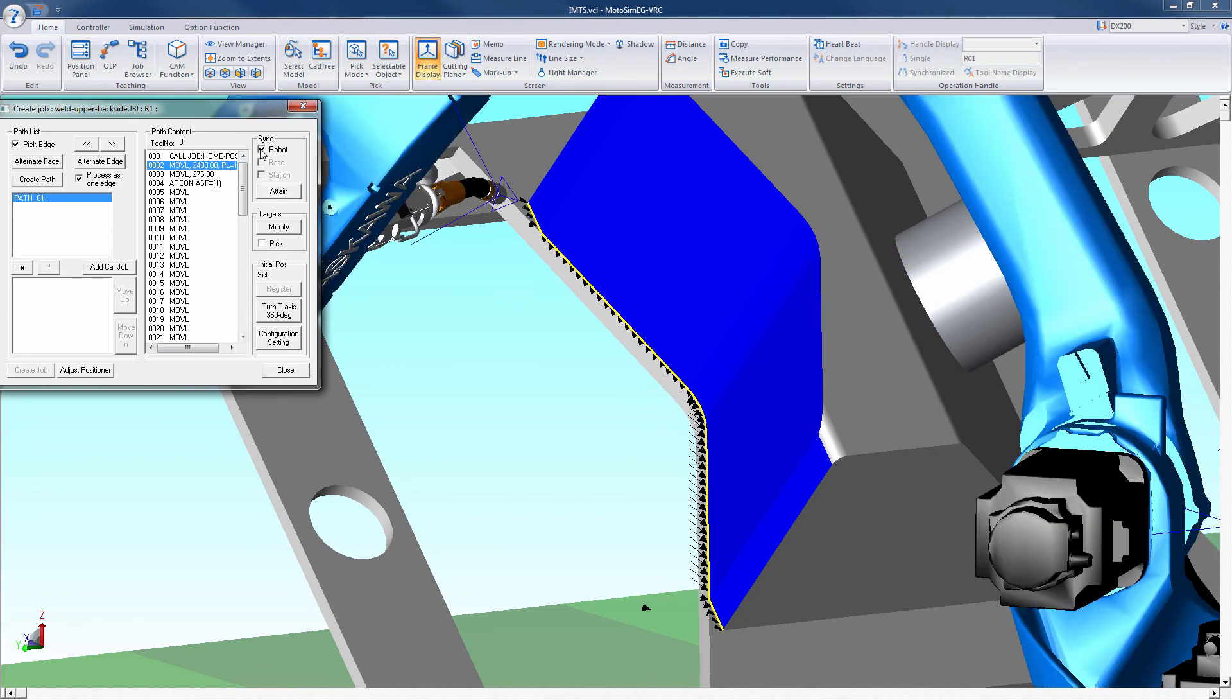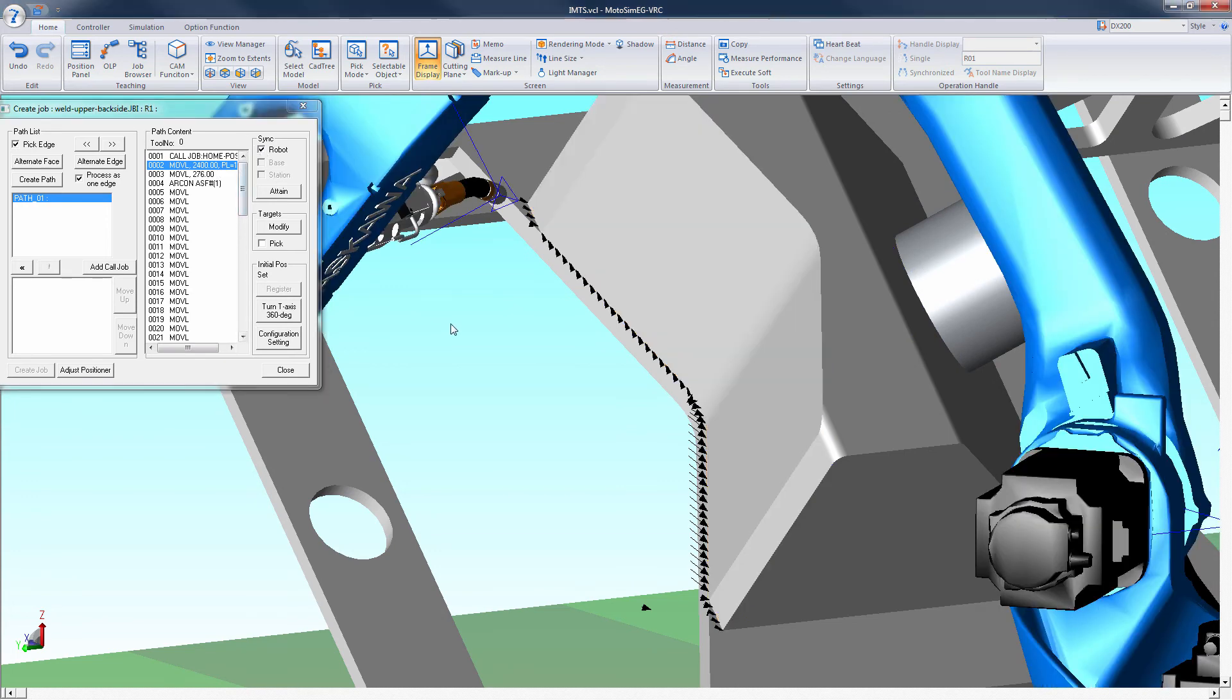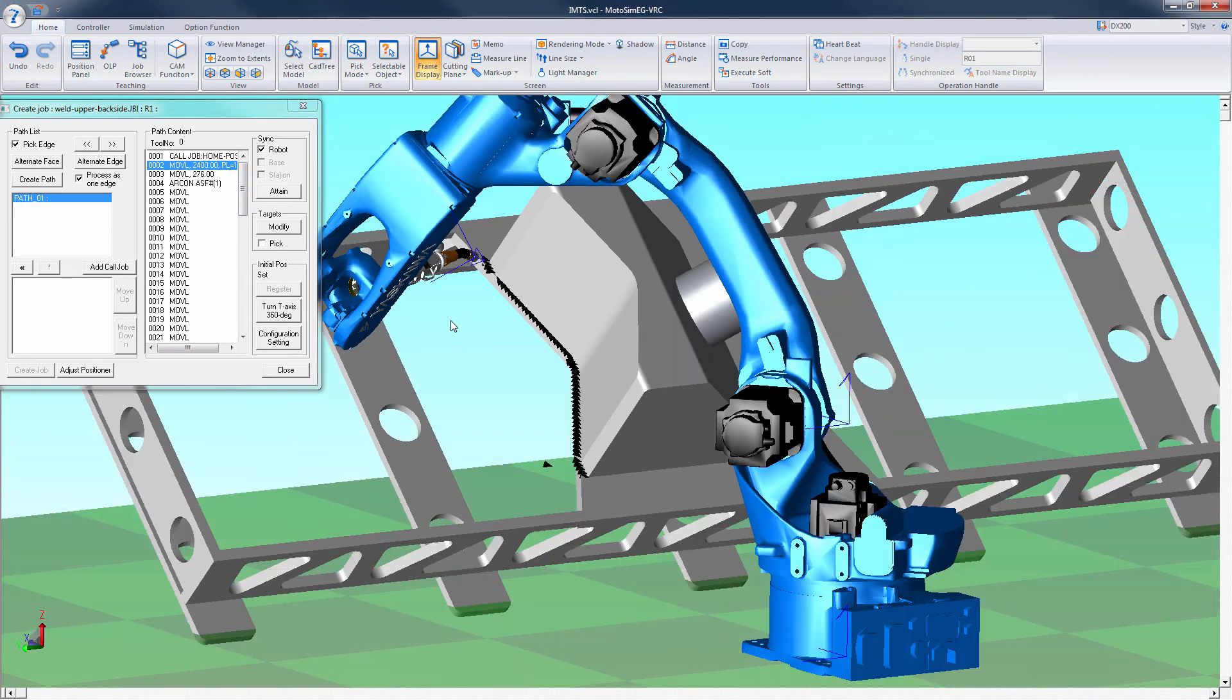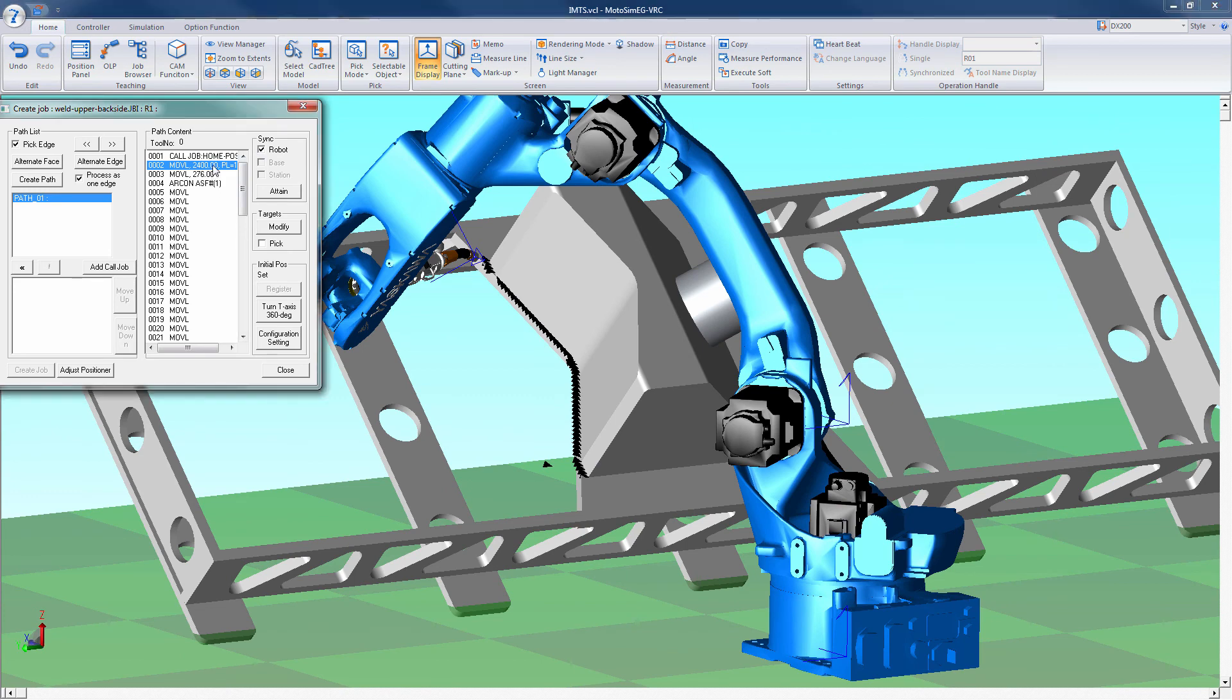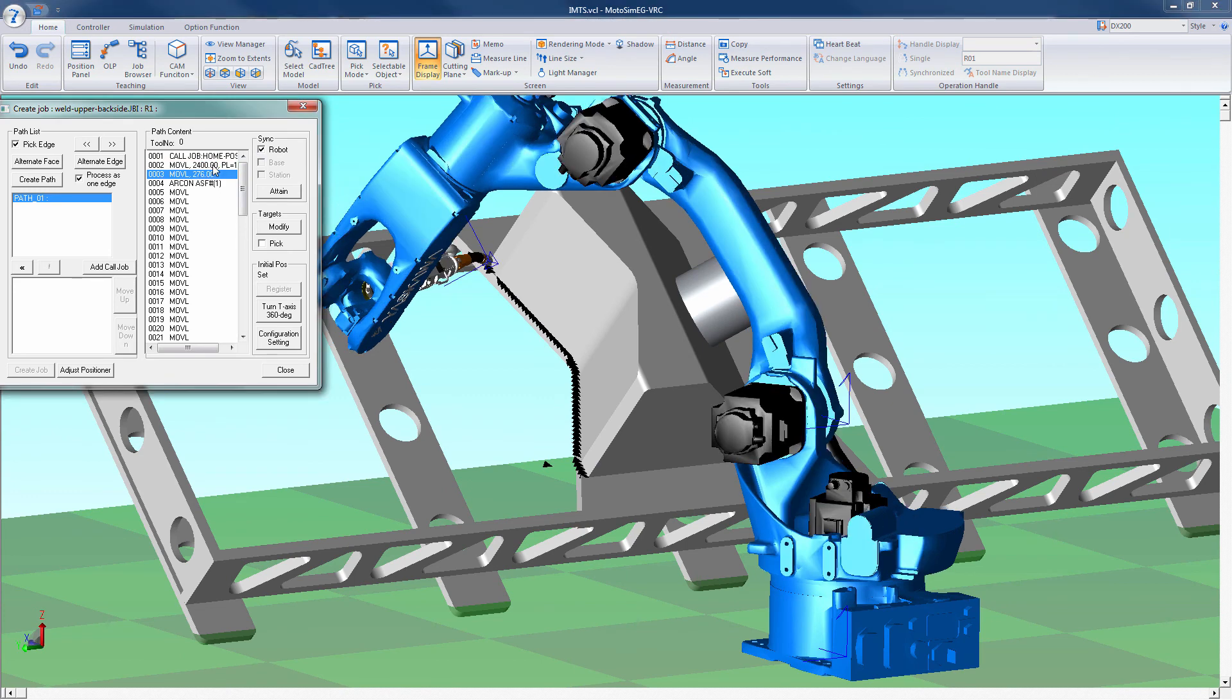The positions can now be verified. With the robot sync box checked, the robot will move to each position as we move through the job. Once the path is verified, we can now run the job.